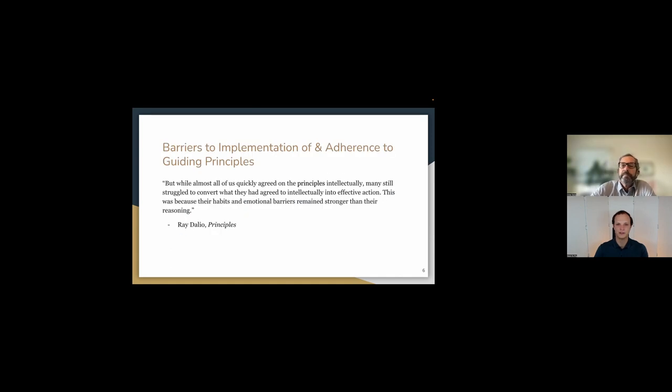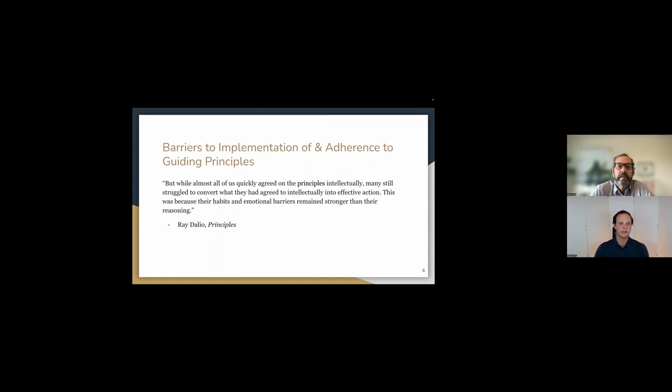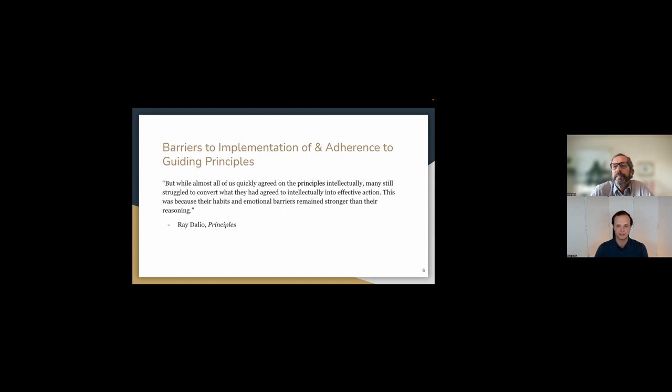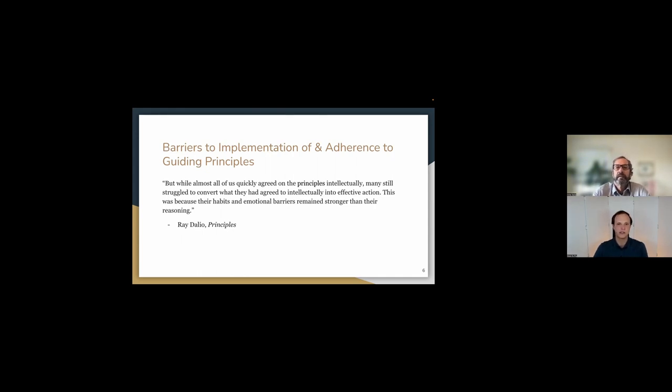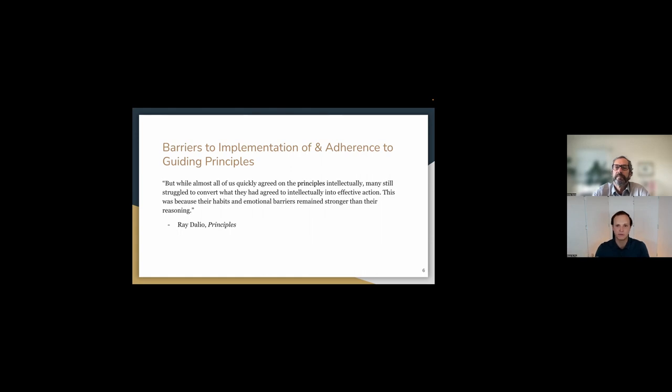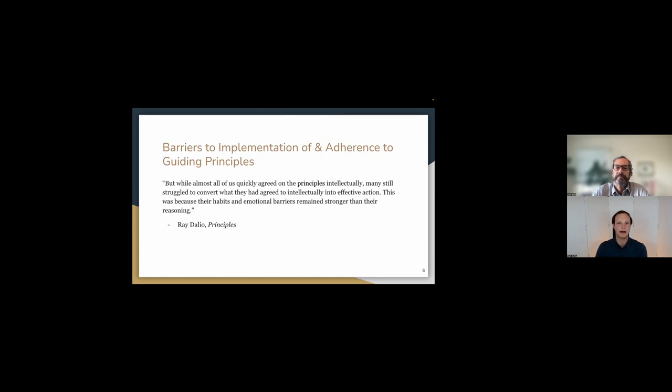Yeah, that's so well said Zoltan. So the next thing that we wanted to speak about is really these barriers that we sometimes see. And to use another quote from Ray's book, he writes, while all of us, while almost all of us quickly agreed upon the principles intellectually, many still struggled to convert what they had agreed to intellectually into effective action. This is because their habits and emotional barriers remain stronger than their reasoning. So the thing here is that we are just so, so very human. And no matter how much we want to be effective, be effective, and no matter how much we want to be at the top of our game, and no matter how much we try to think about this stuff and really work at it, we're going to fall short. And so part of being a very principled person, part of being a very principled organization is constantly evaluating where we're doing well on things and where we're coming up short. And that requires a very, very frank evaluation.